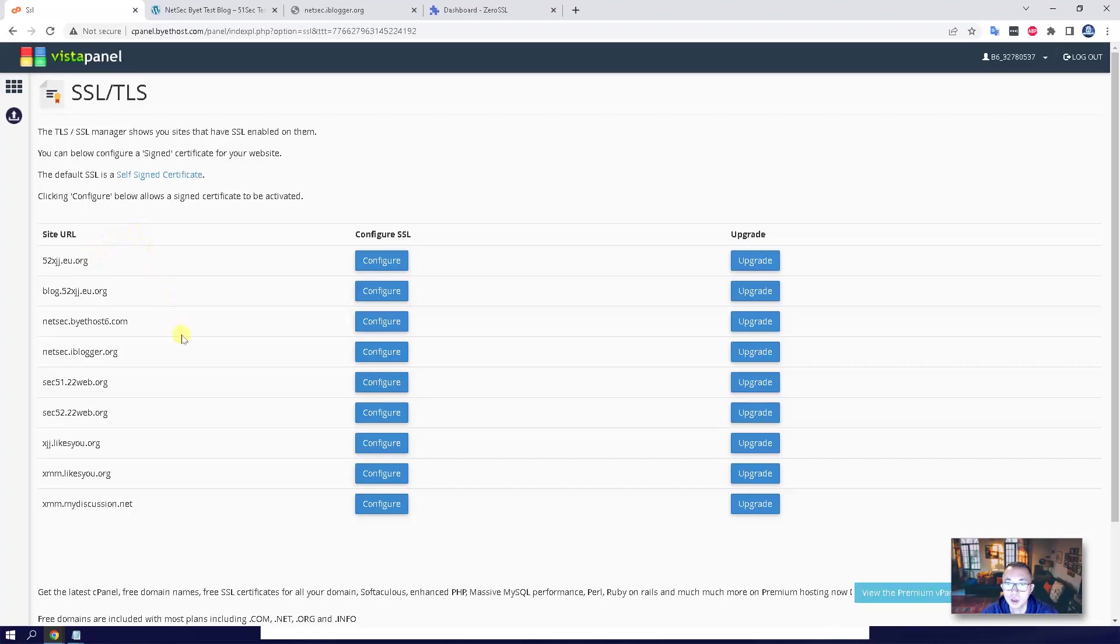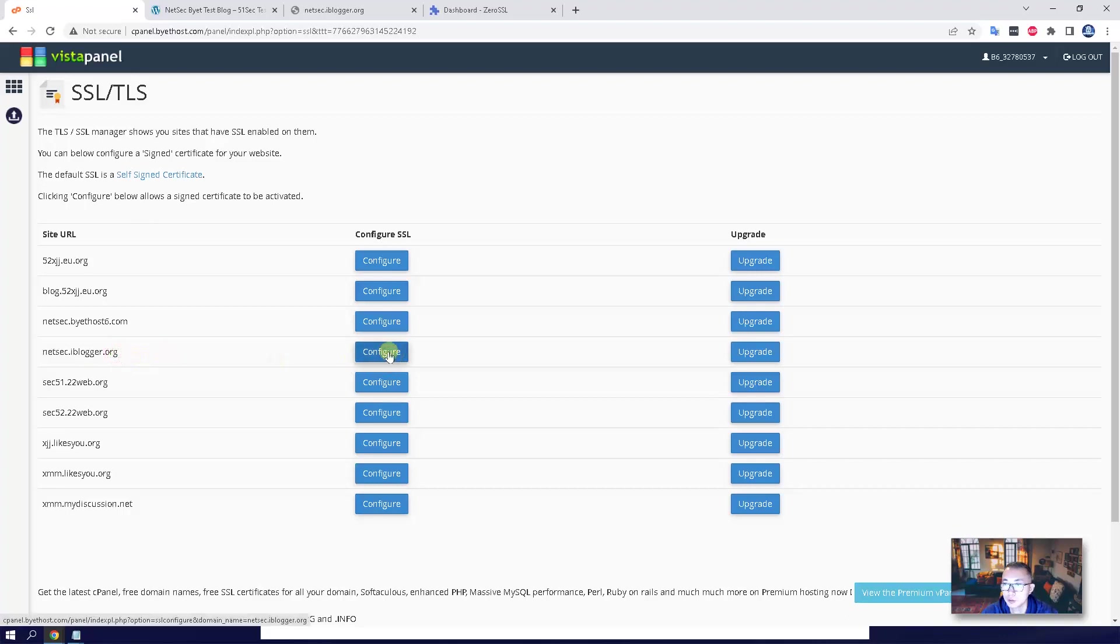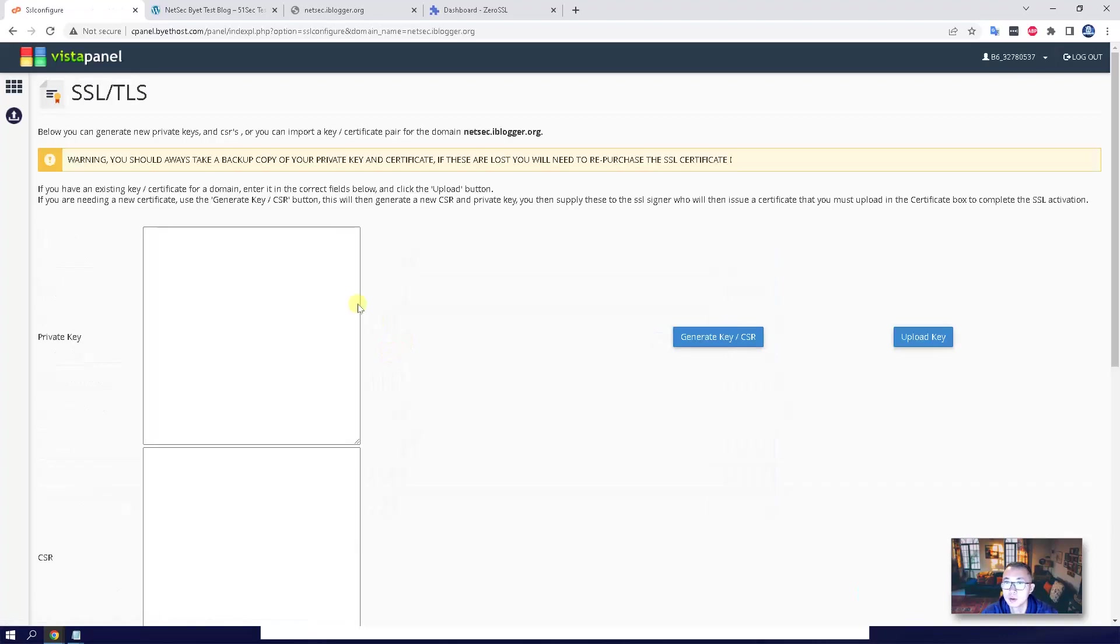Once you log in, you will find the one you're going to apply certificate for. So you're going to click configure. By default, it's supposed to be empty.